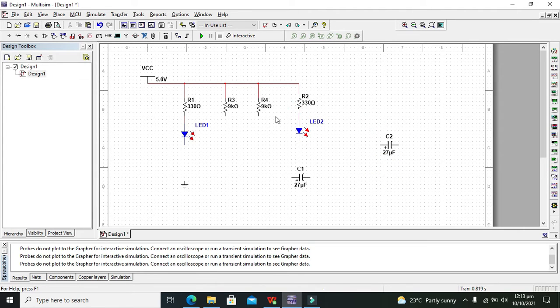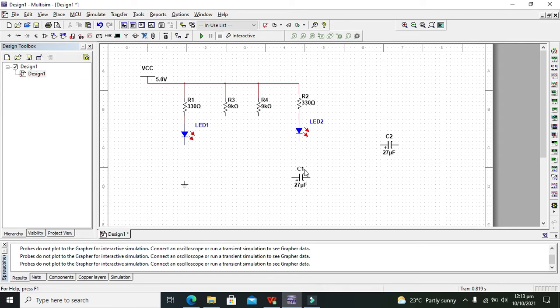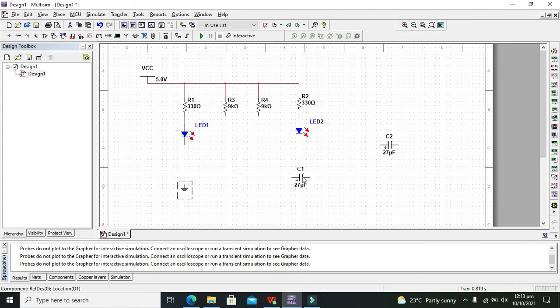330 ohm resistor is actually a current limiting resistor while 9K and 9K is related with charging and discharging.